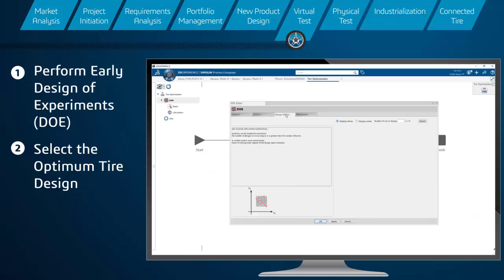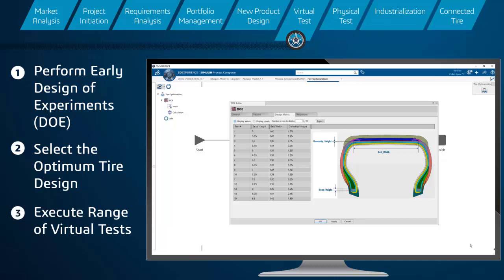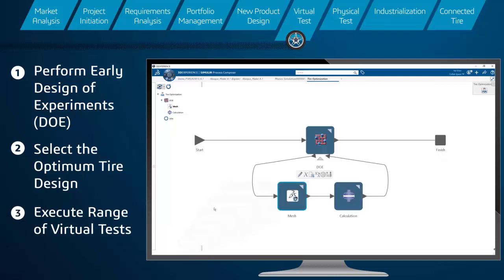In addition, our unrivaled suite of high-fidelity simulation tools allows designers to execute a range of virtual testing to evaluate tire performances faster and cheaper.